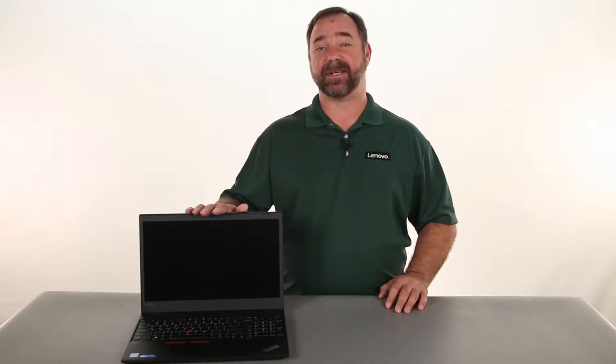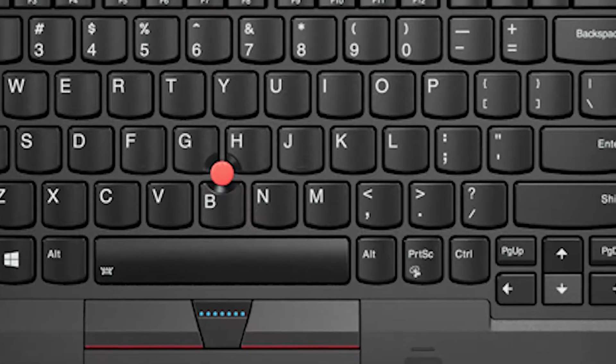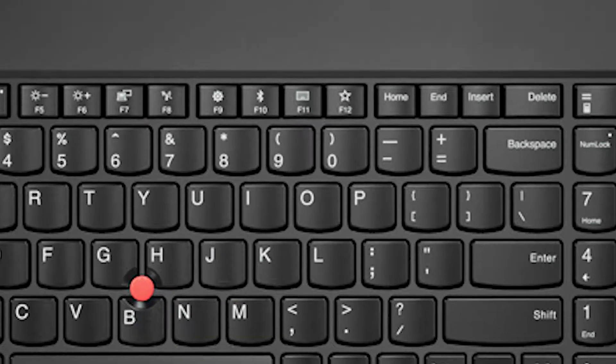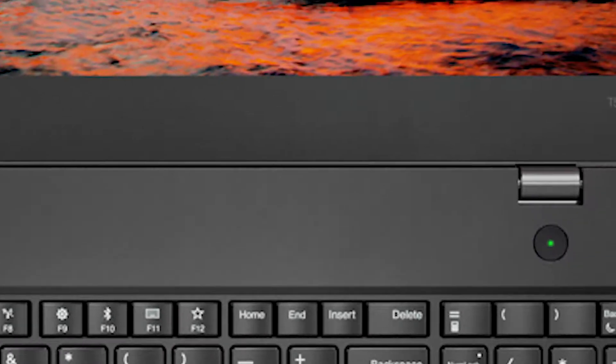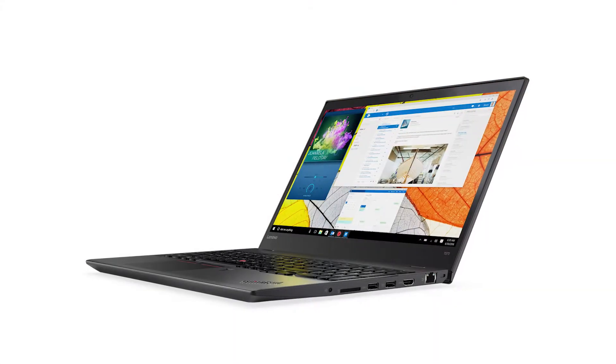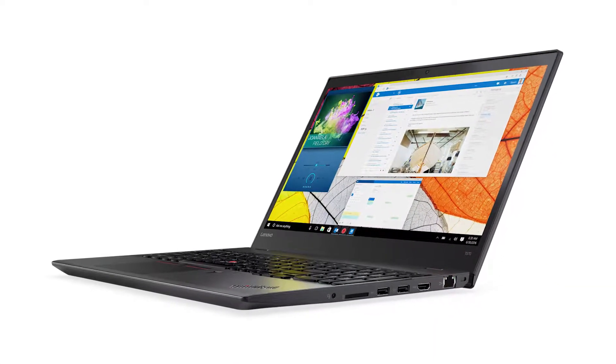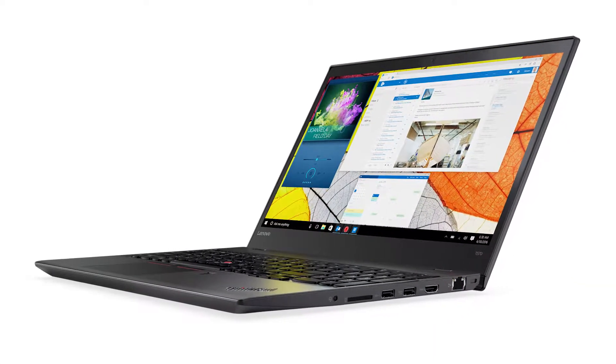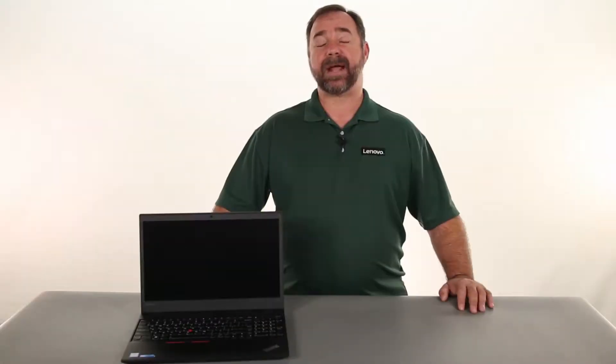Hello everyone, I'm Mike with Lenovo and I'm here today with the ThinkPad T570. Today we're going to be replacing the wireless LAN card.